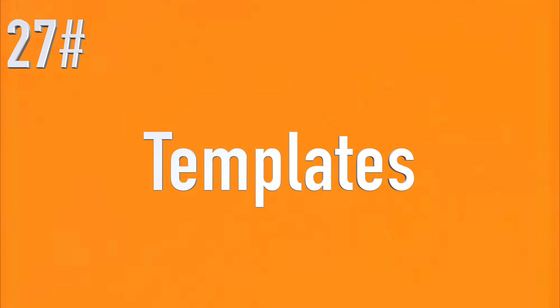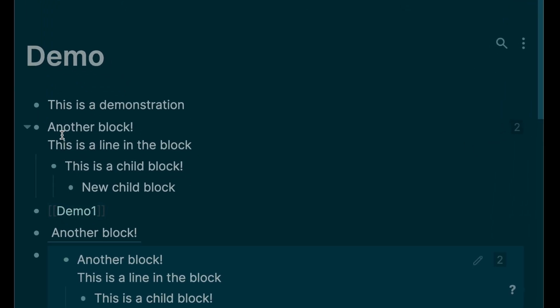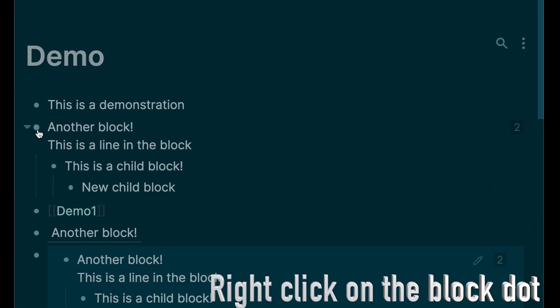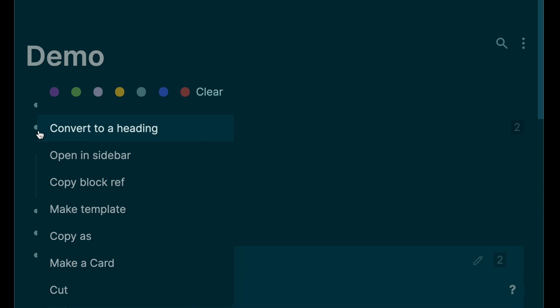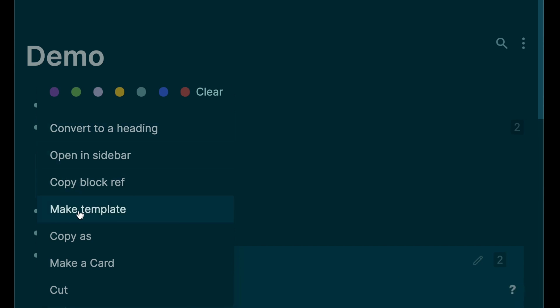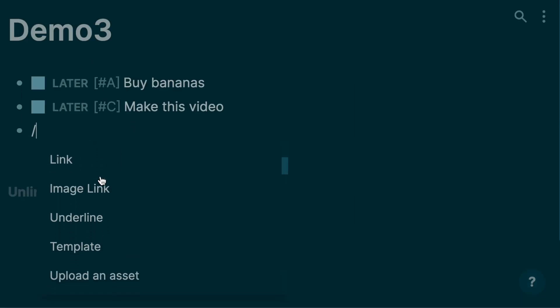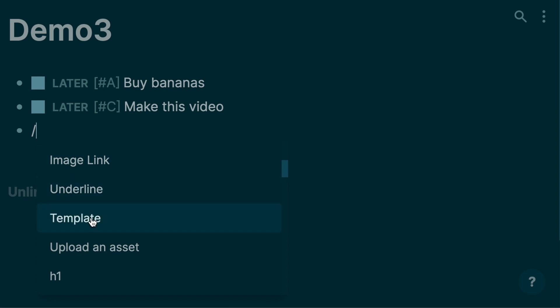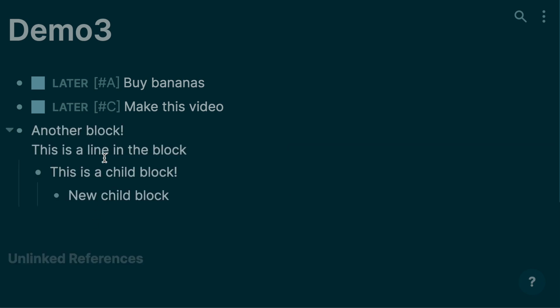Templates: you can use a block and its children as a template for reuse. Let's say you want to turn this block into a template block — you can right-click the block dot and click Make Template to give it a name. To use the template, simply type slash template and choose the name of the template.